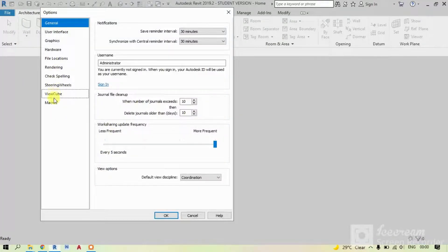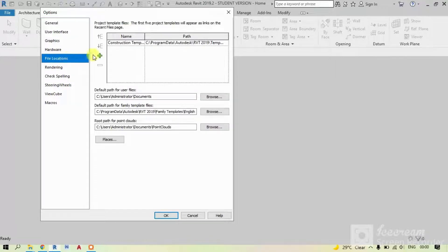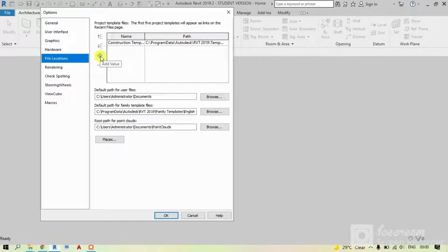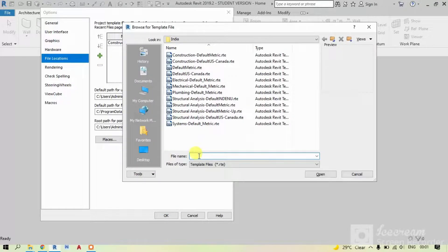Click on File Locations. You can see this plus symbol saying Add Value. Just click on it and paste your path and click Open.